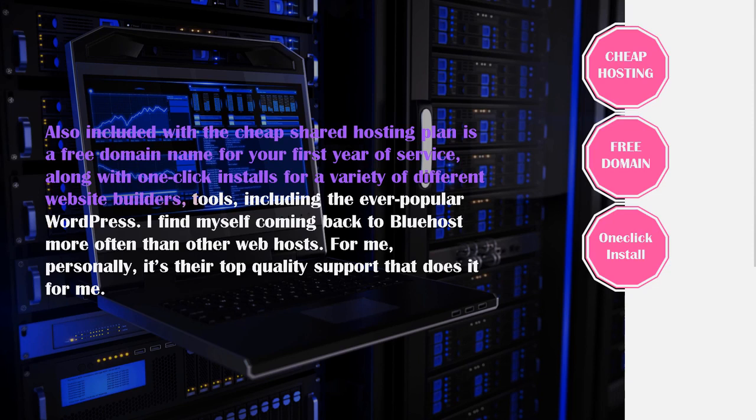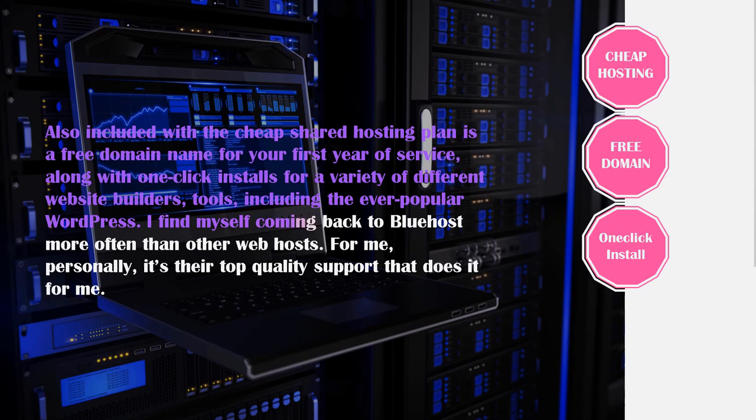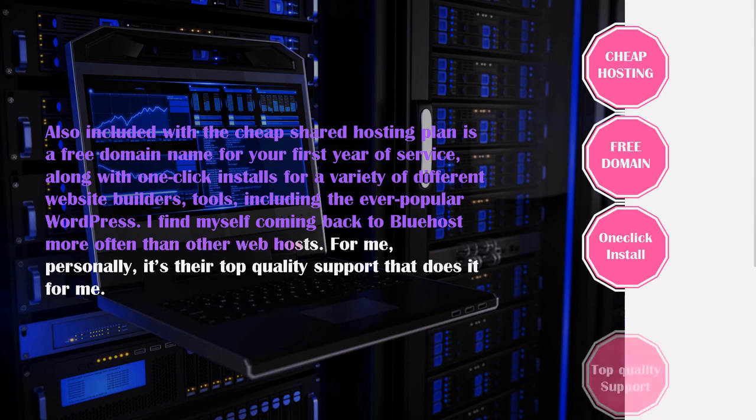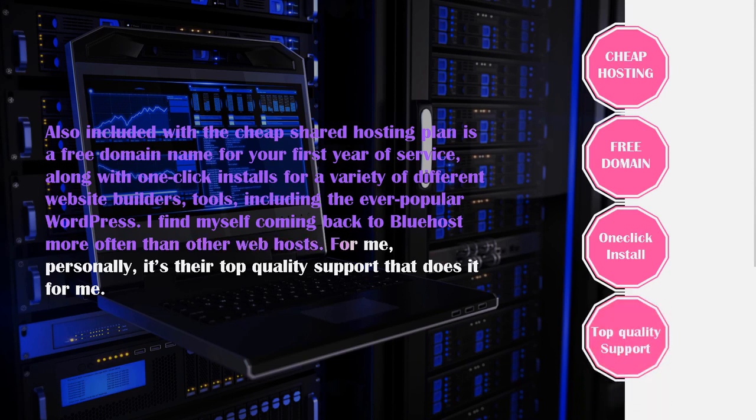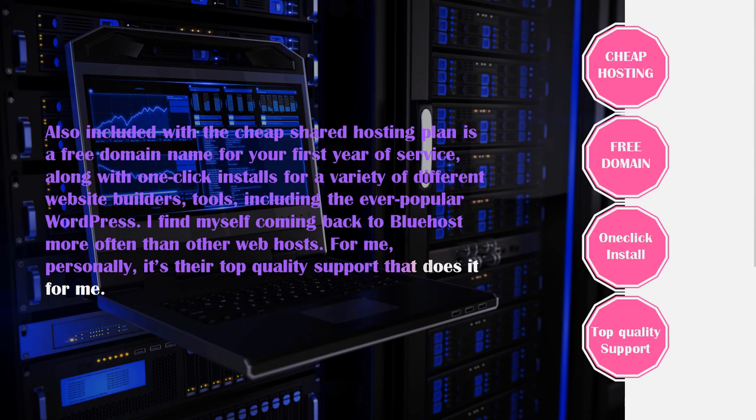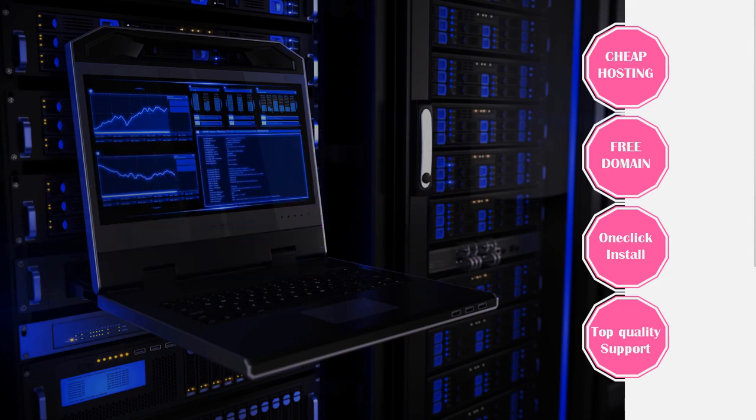One because of the customer support and two just for the ease of use, it is super easy and convenient to use. I often find myself coming back to Bluehost more often than other web hosts just for those two reasons. For me personally it is their top quality support that does it for me mostly but their one-click WordPress install as well and everything else including the performance just makes it a no-brainer for anyone looking to get some WordPress hosting.